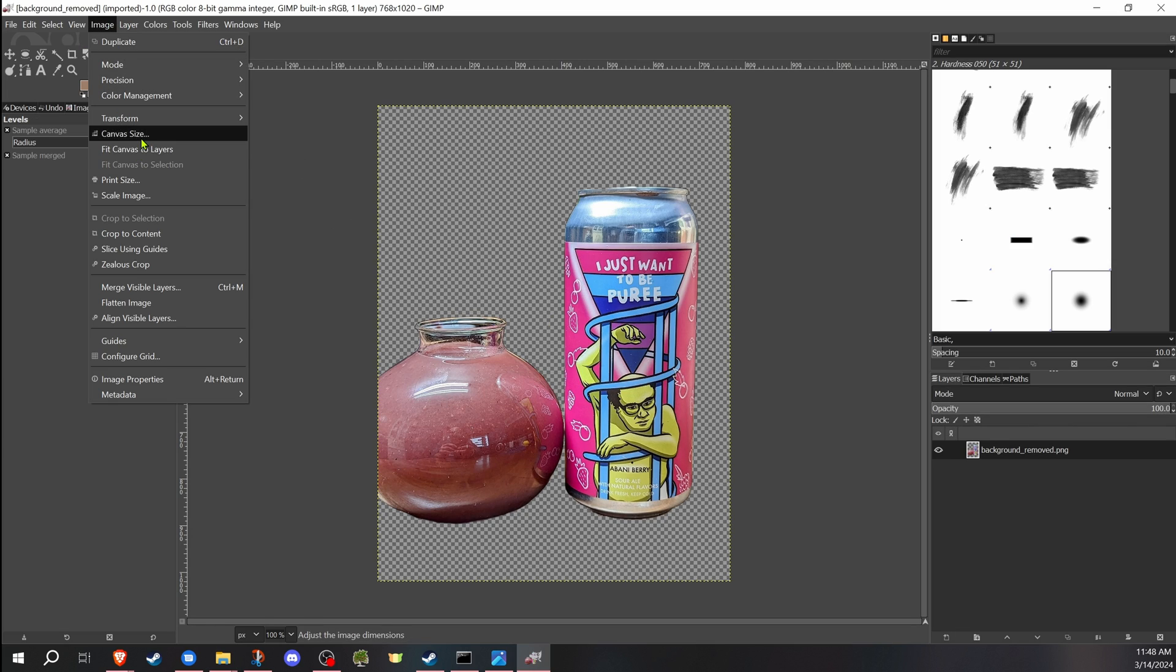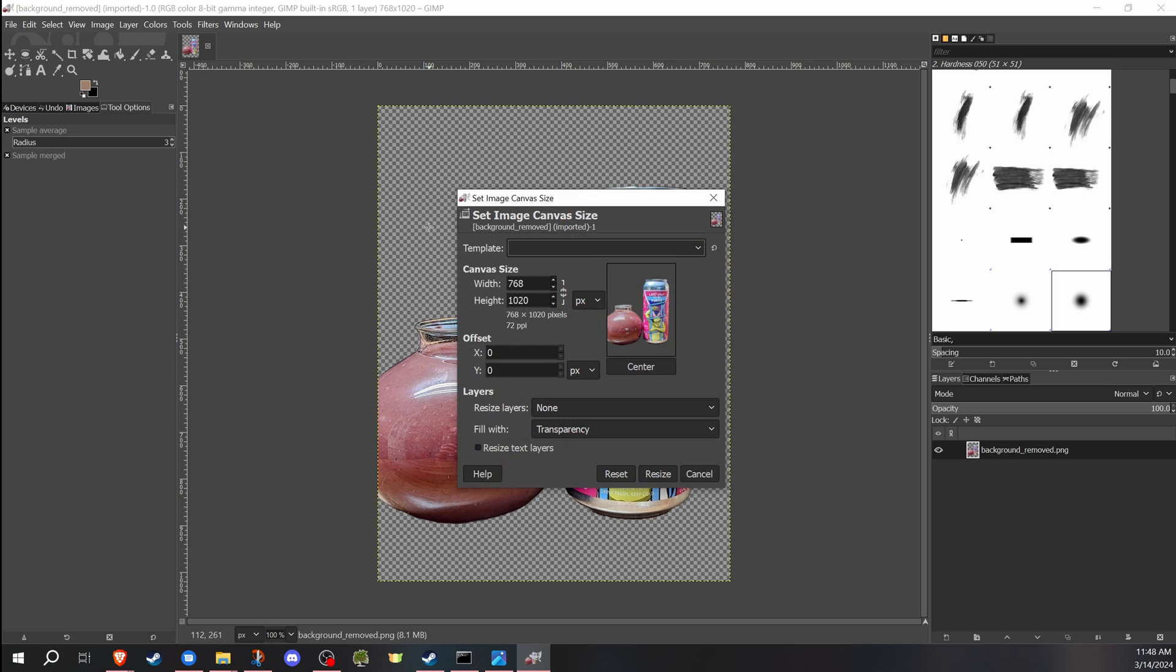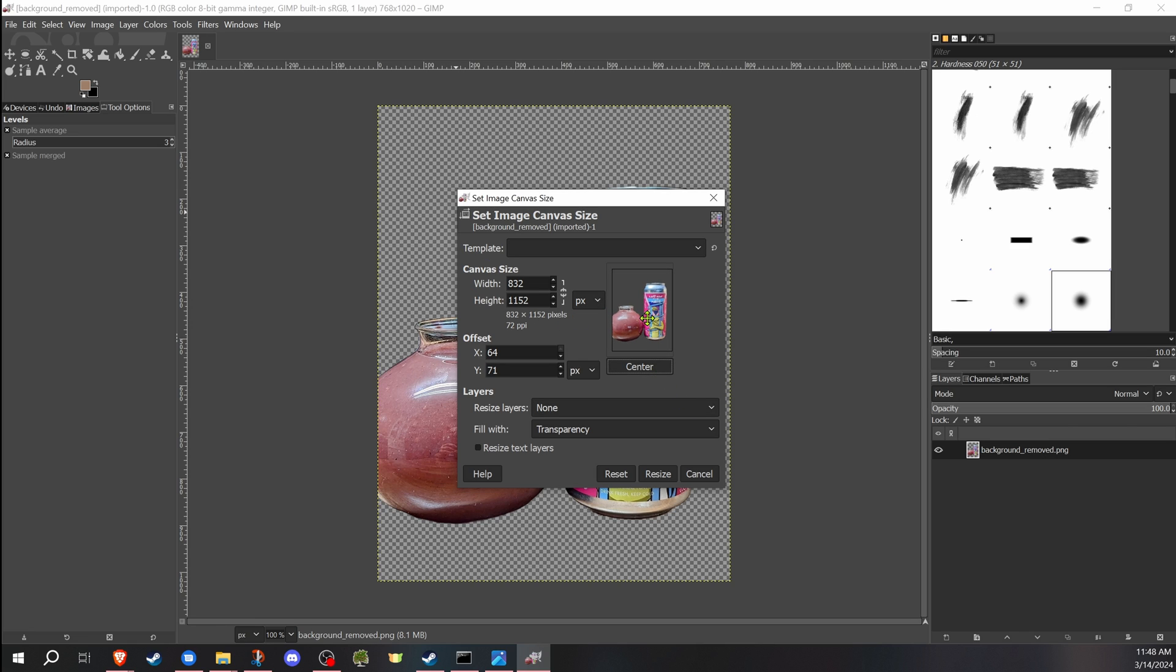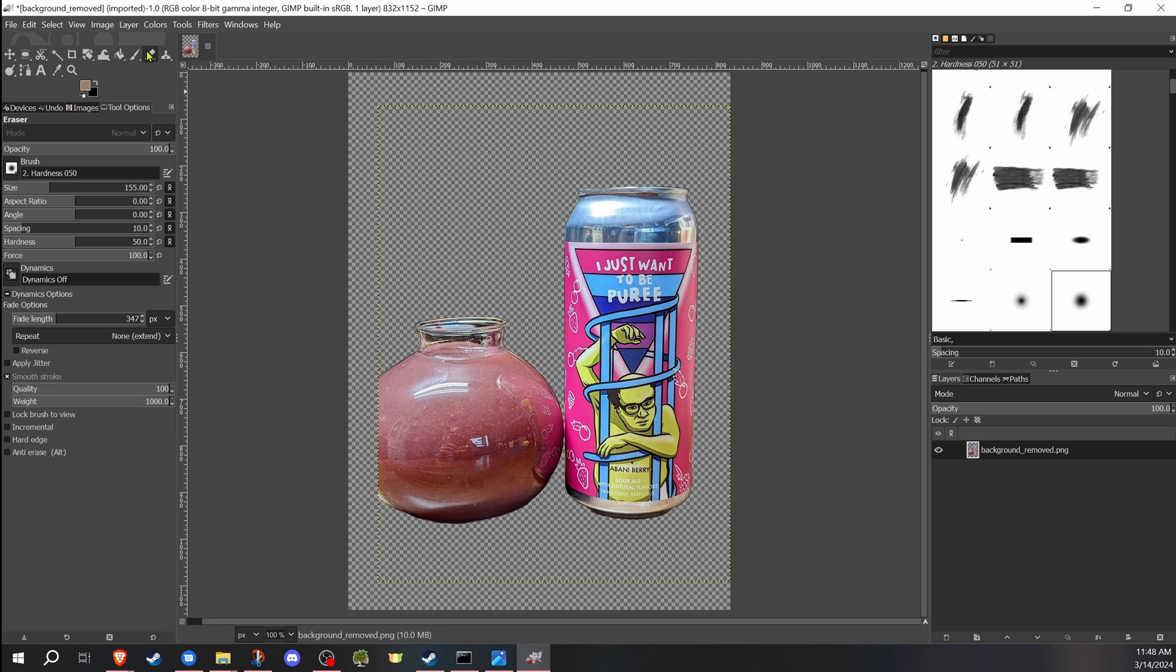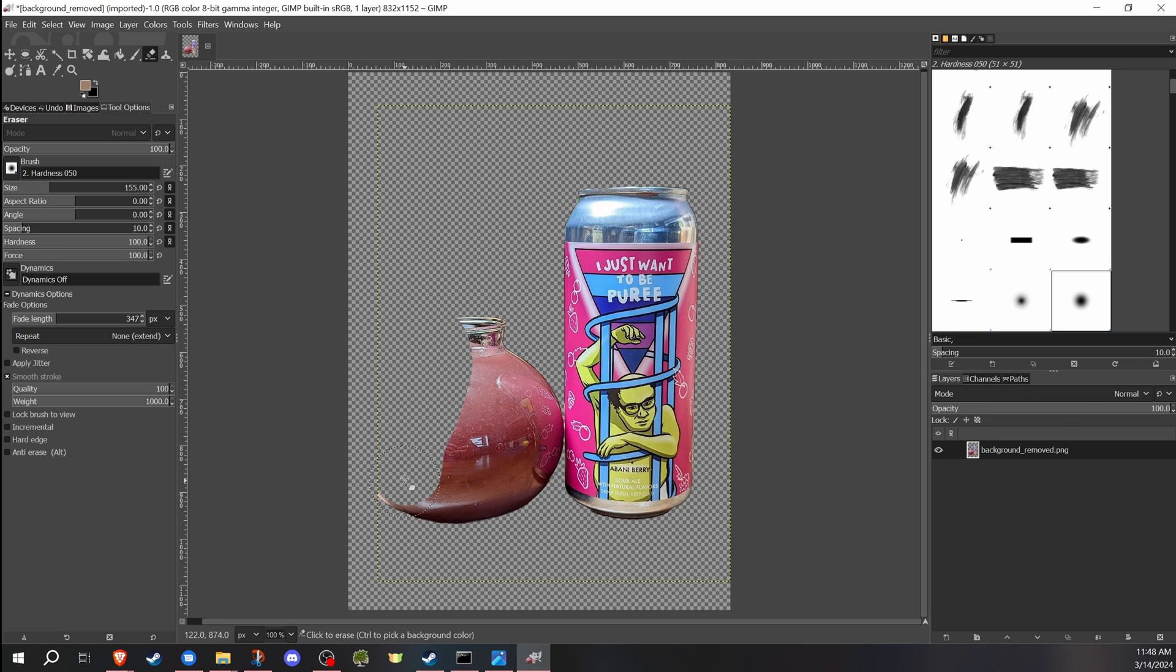I'm going to first go ahead and change the canvas size. I want to get this image to a proper resolution that Focus uses. So once I've gone ahead and changed my canvas size, I have that where I want it. Then I'm going to go ahead and erase anything else that I did, whatever the background removal didn't remove.